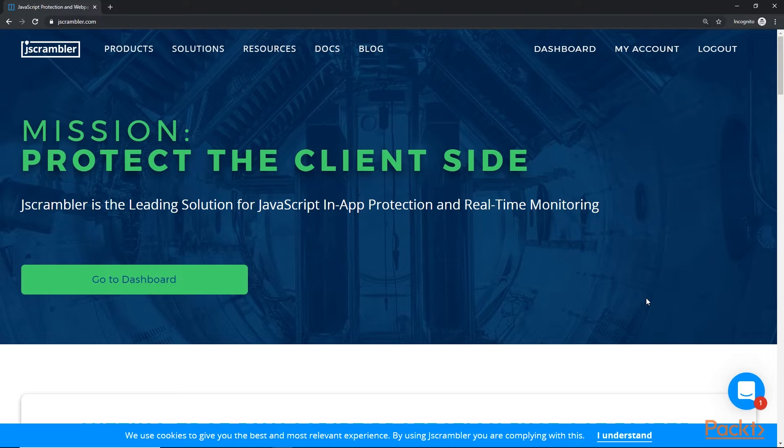So the first step is we want to sign up for a new account, confirm our email address, and then log in to the dashboard.